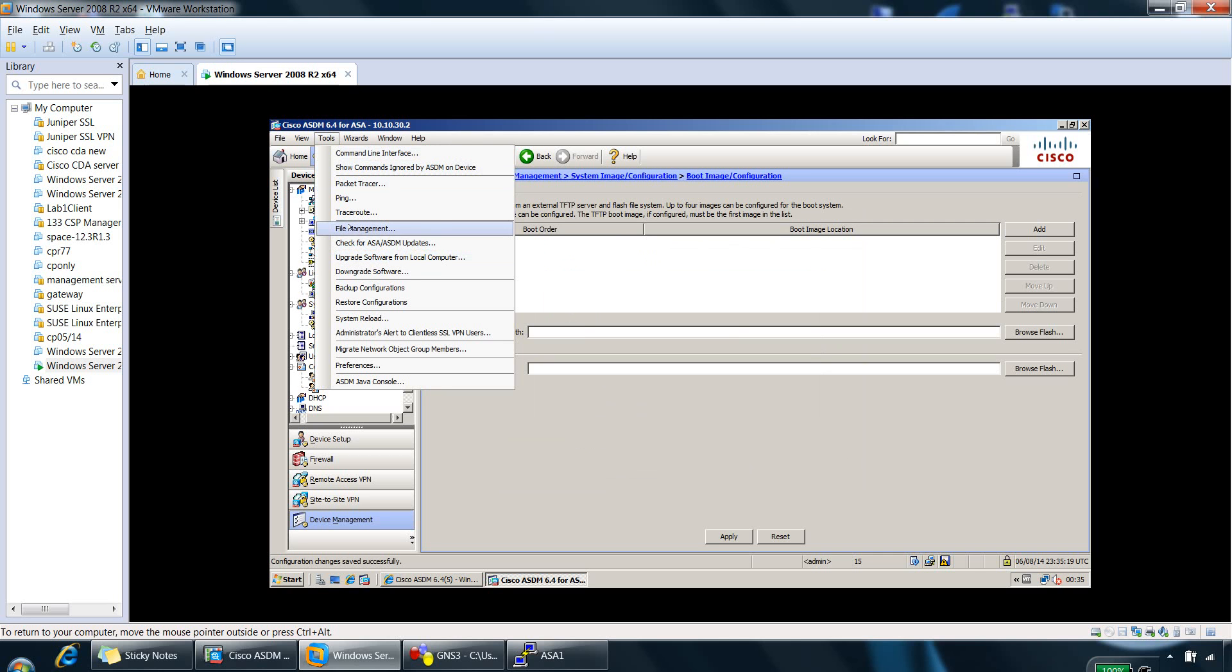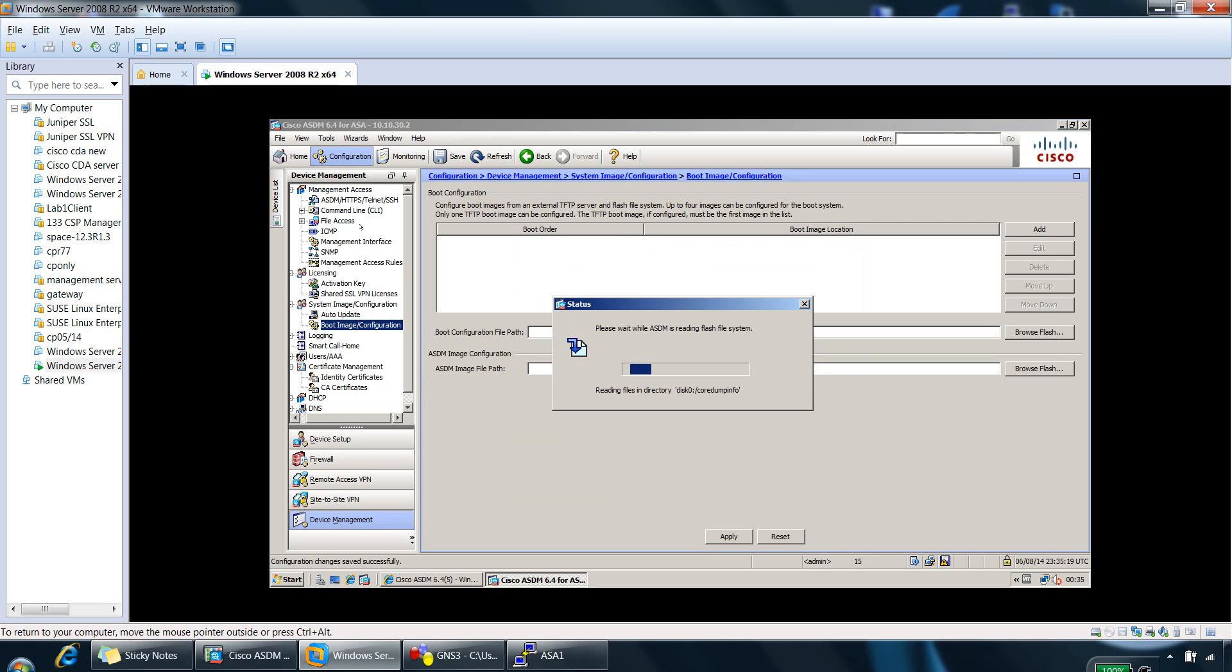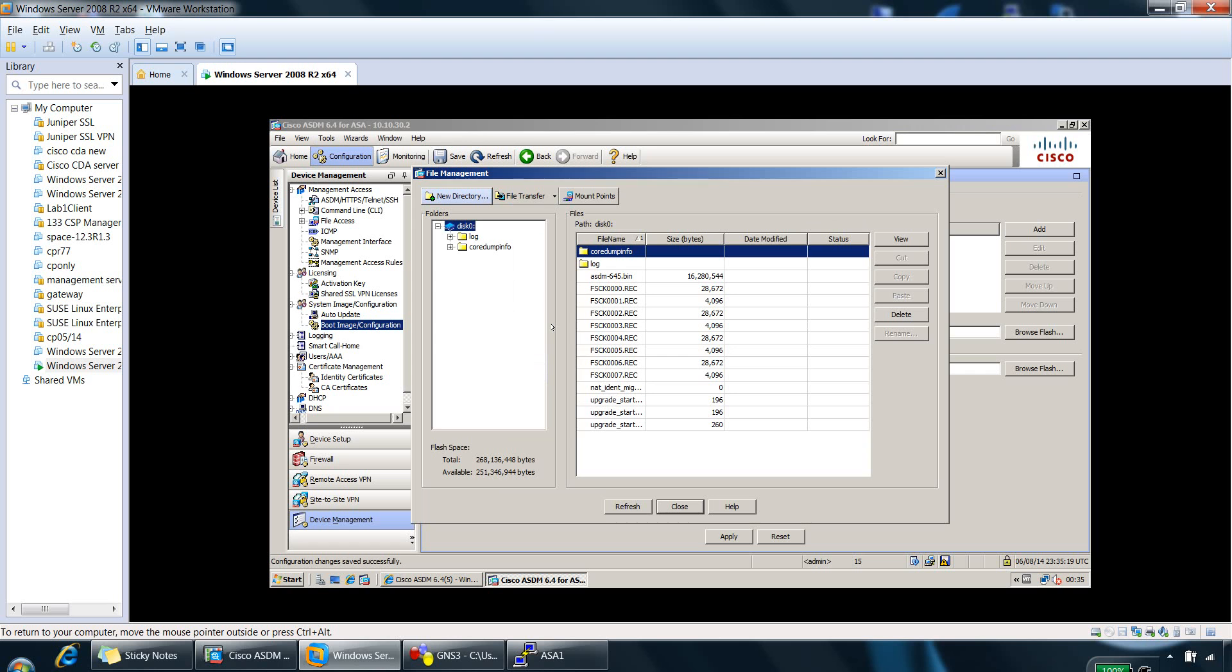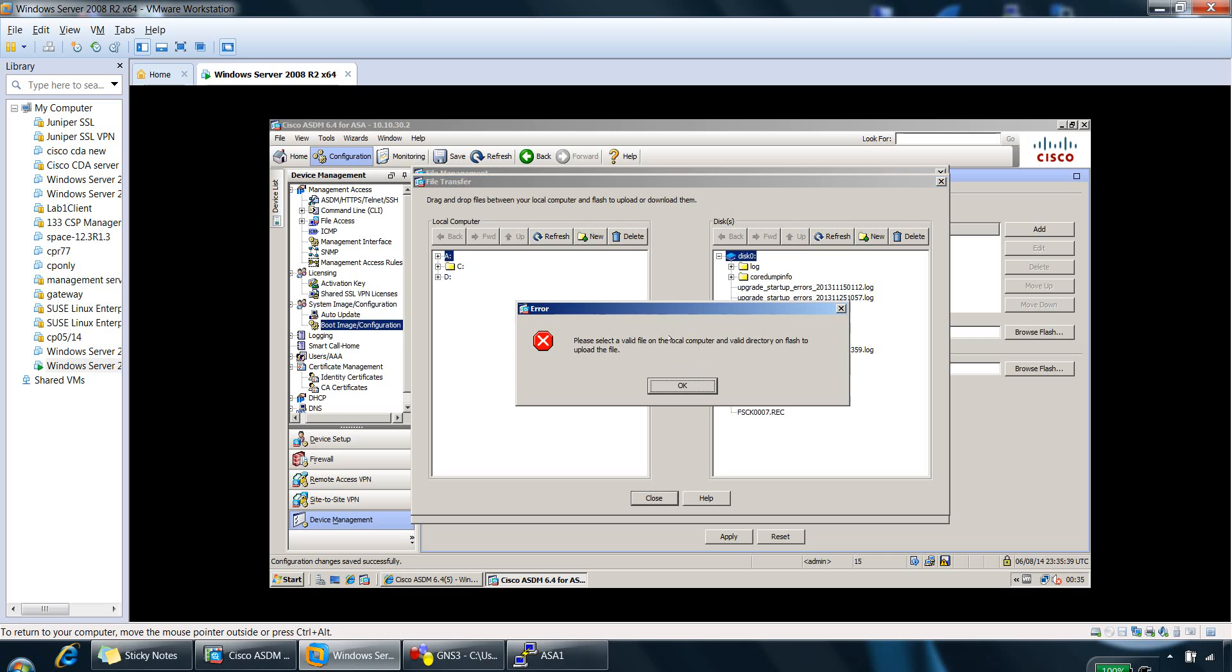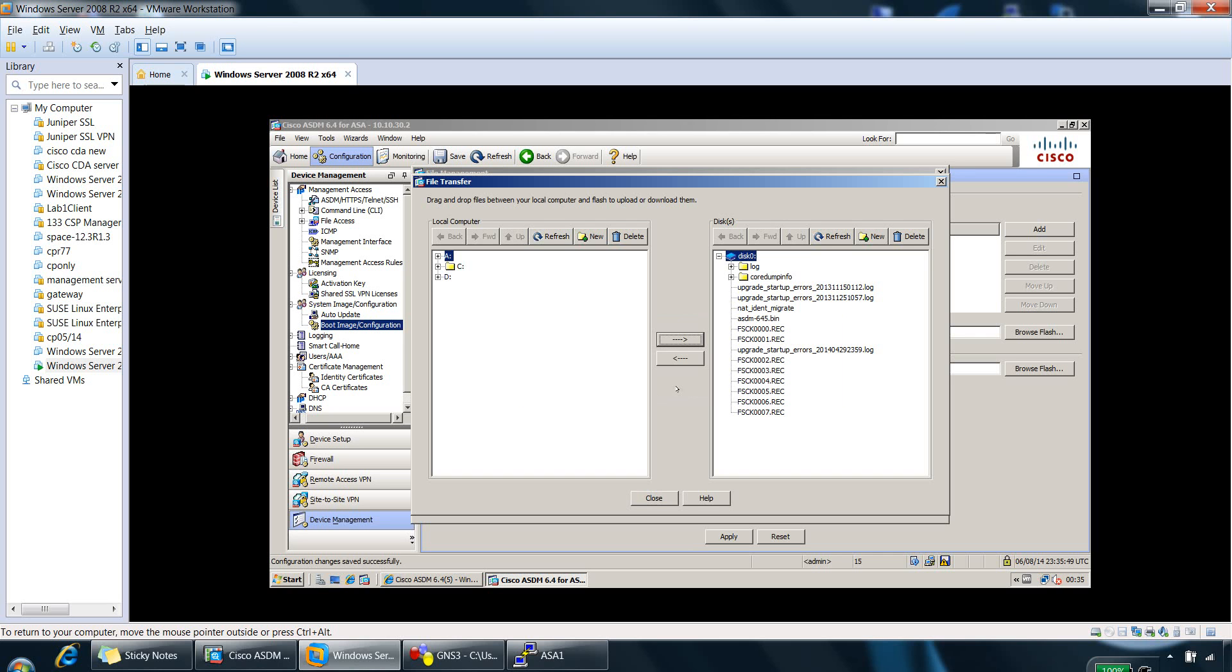So if we go to file management, you can do file transfers of images. So you can do it between local PC and the Flash file. So if you click on that, you've got the option of specifying the images from our Windows machine here. And then you can click on this button once you've selected the image, and it will transfer it across to the Flash file system on the Cisco.